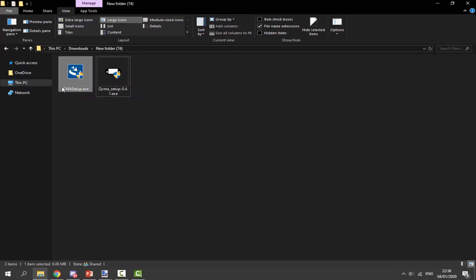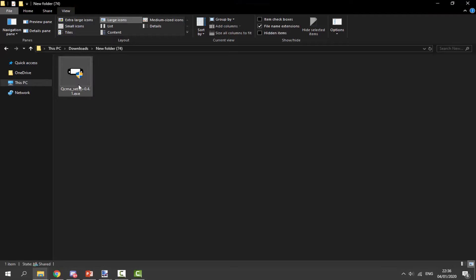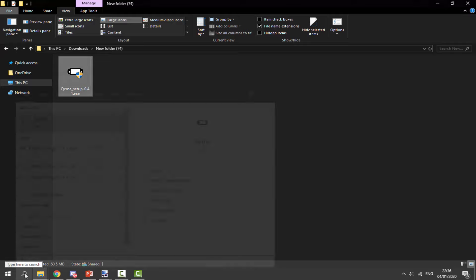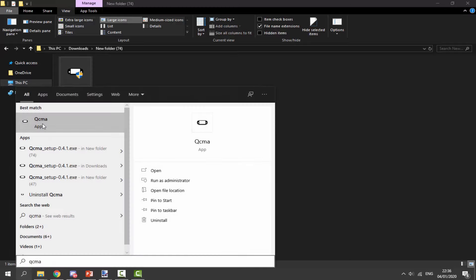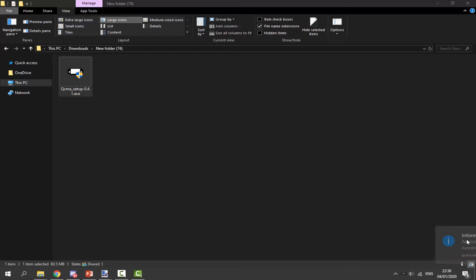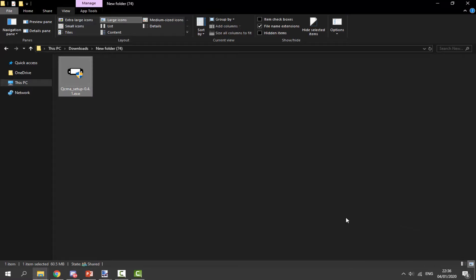Once you've downloaded QCMA or CMA, go ahead and install one of them. I would not recommend using CMA, so just go with QCMA — double click it and set it up. It's very easy to set up. Once it's finished, click on your search icon on your computer, search for QCMA, and there it is. Click on it and it should work.